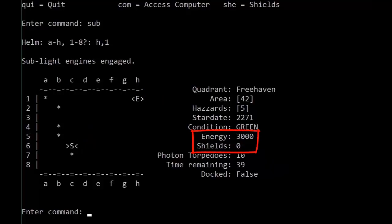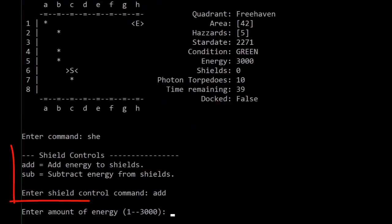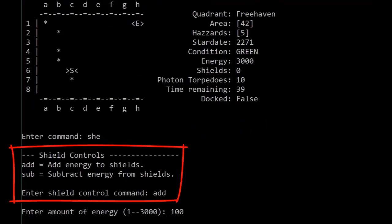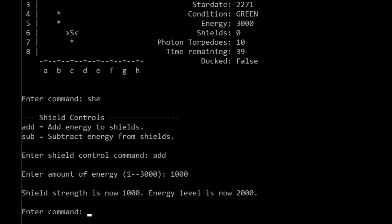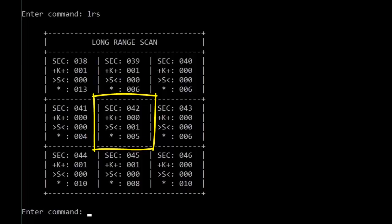Notice that our shields have dropped to zero, of course, so if we wanted to add some more, which is always a good idea when you're flying around in uncharted space, we can activate our long range scanners, which puts sector 42 right in the middle, as you'd expect now.